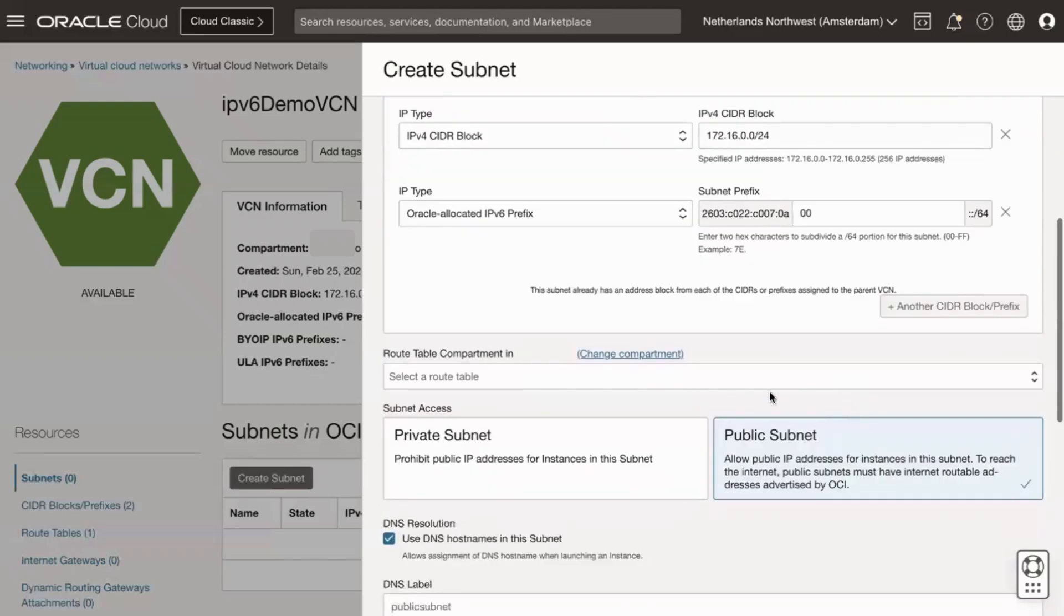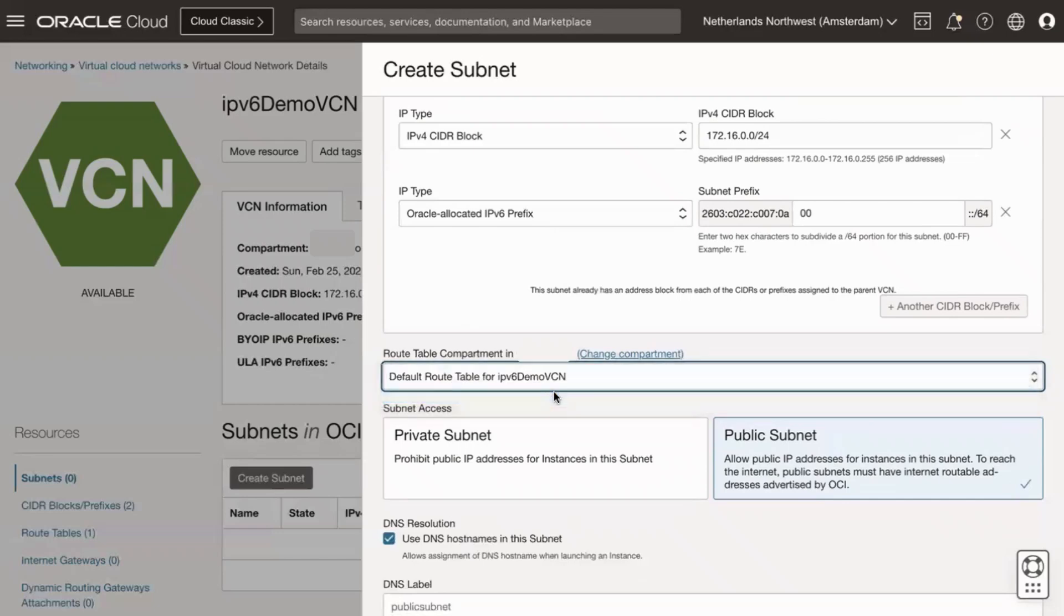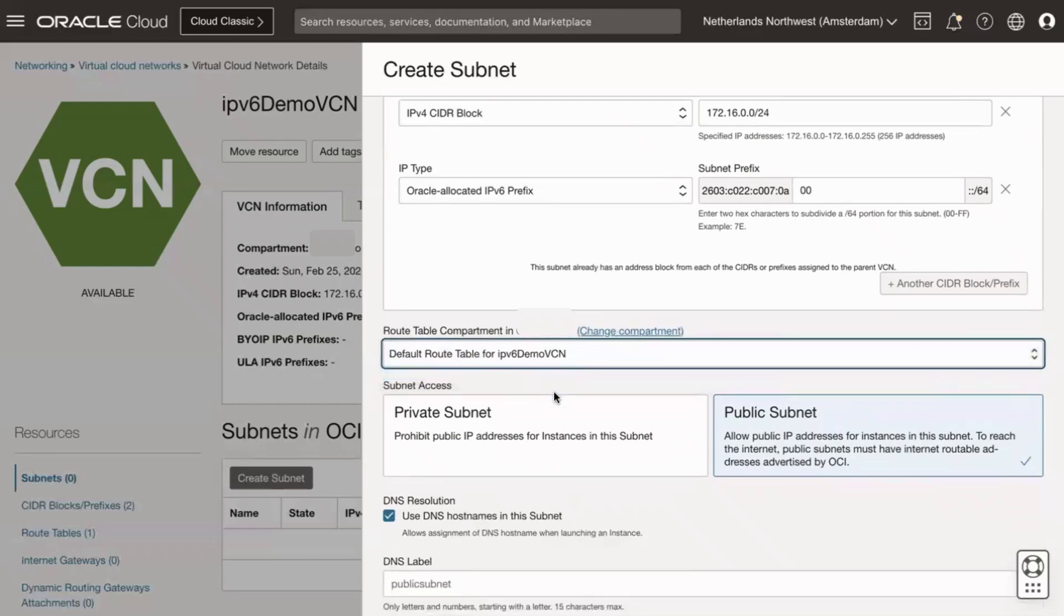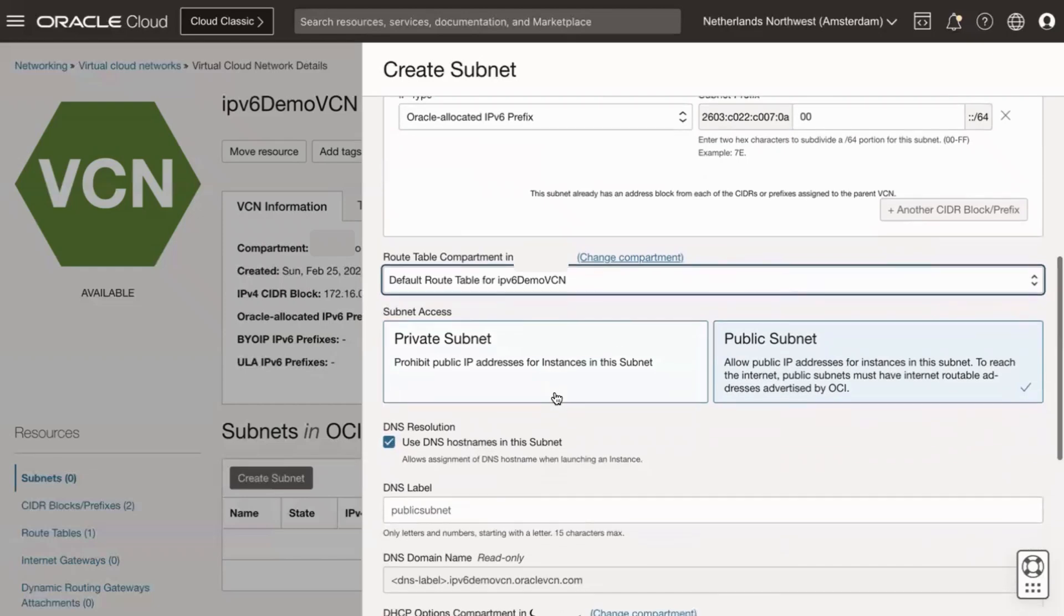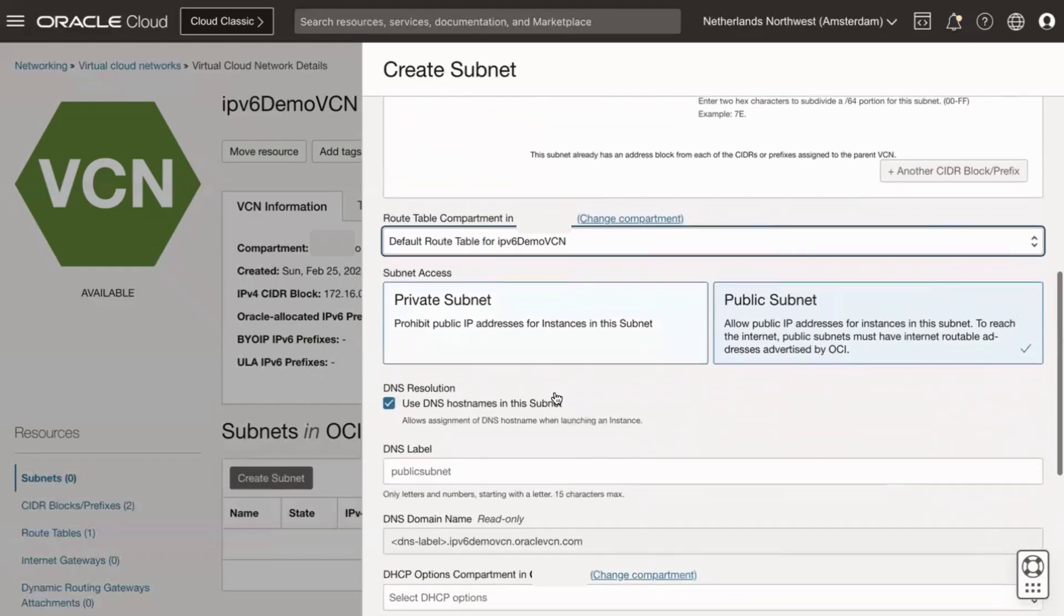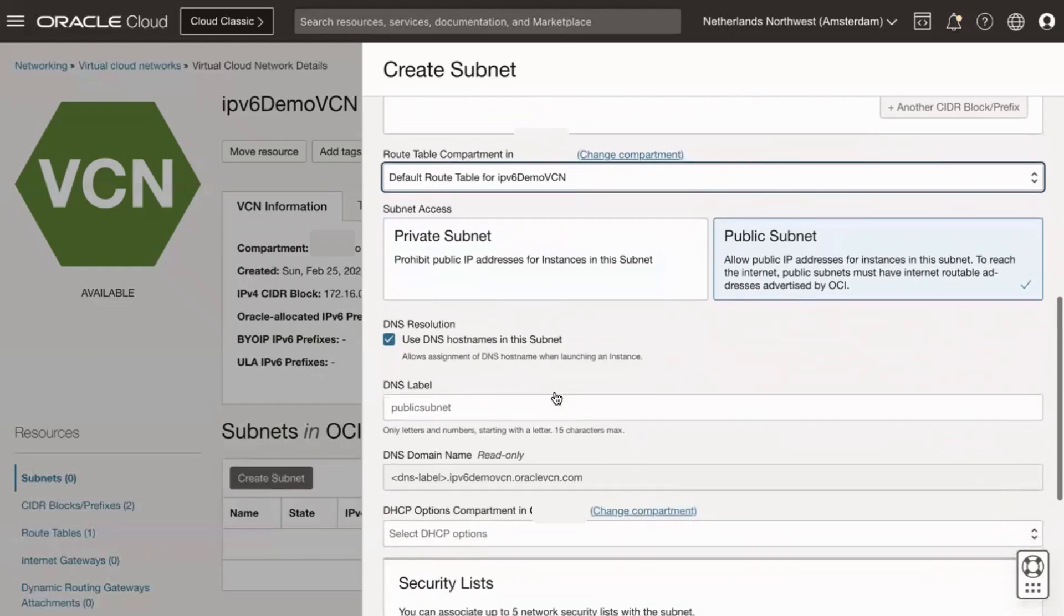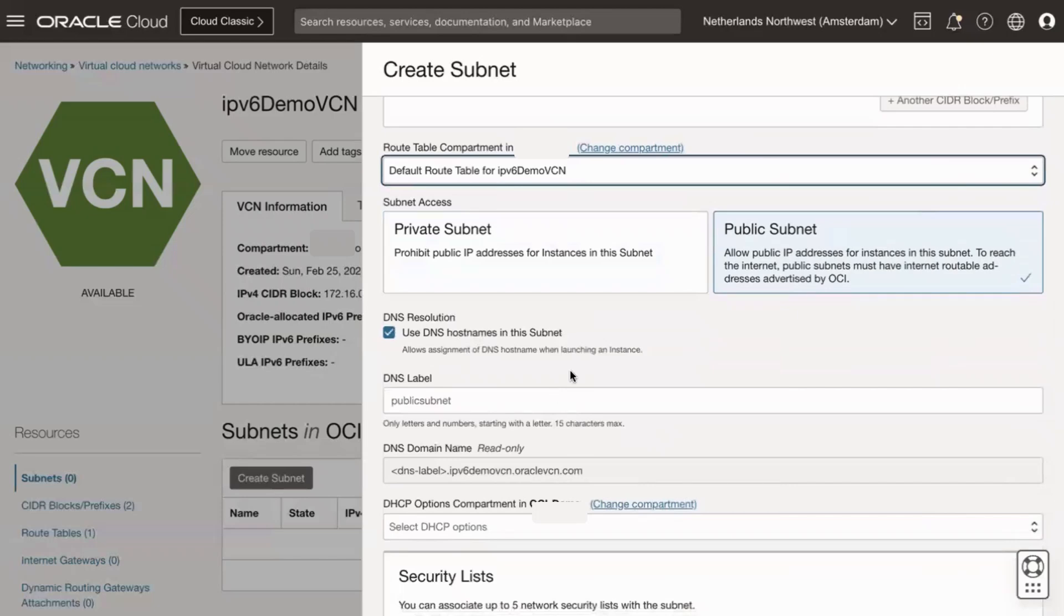For route table, select the route table to associate with the subnet. If you have enabled compartment selection, first specify the compartment that contains the route table. If not chosen, the default VCN route table is selected during creation.